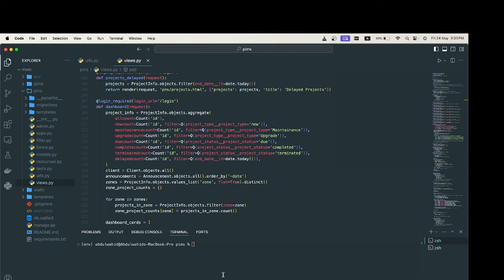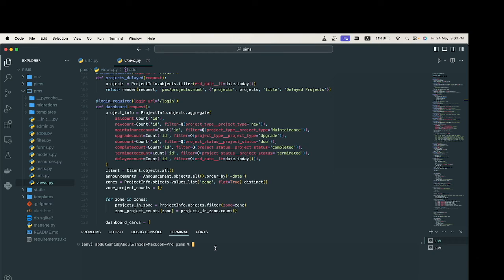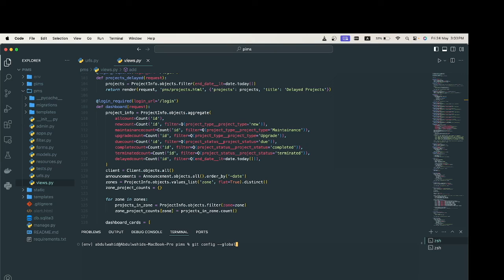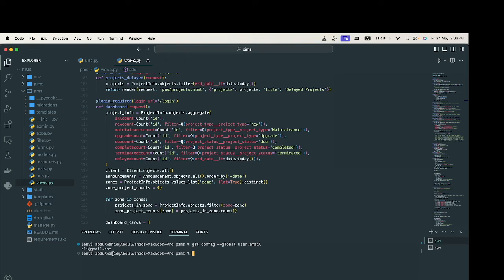To check my email in my local repository, I can use this command: git config --global user.email. So my email here is ali@gmail.com.